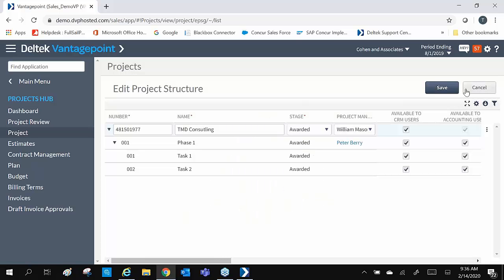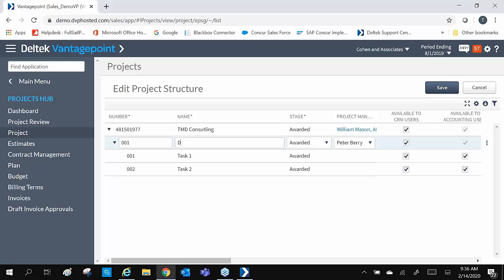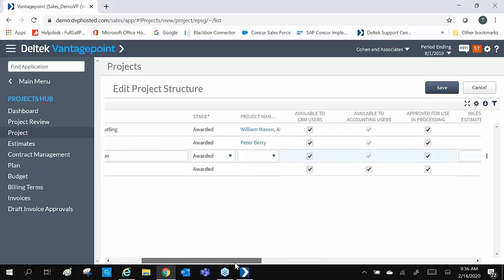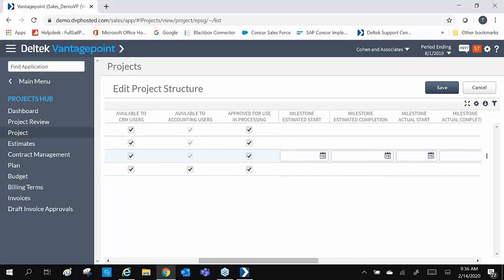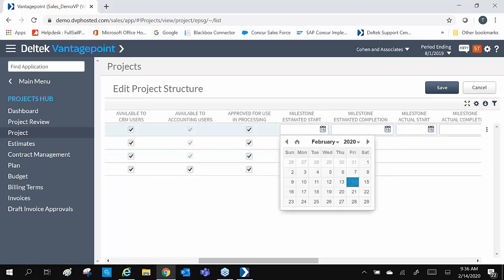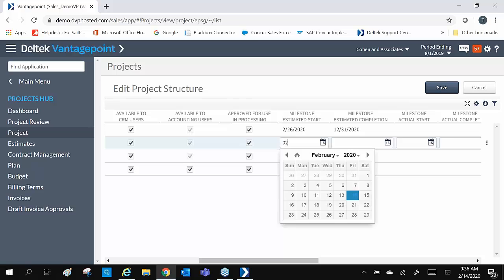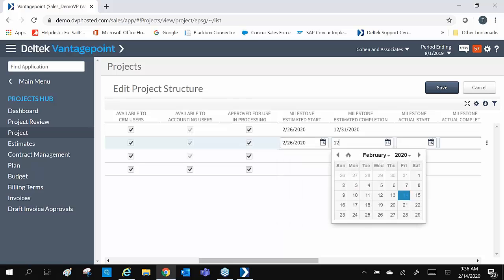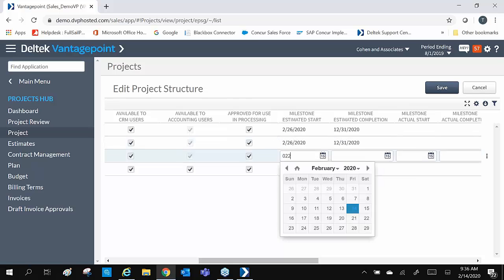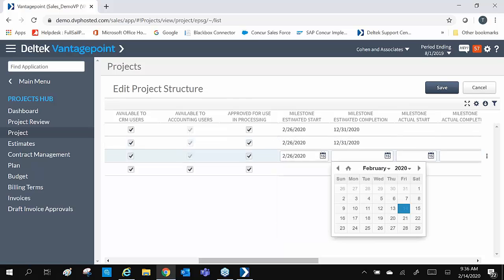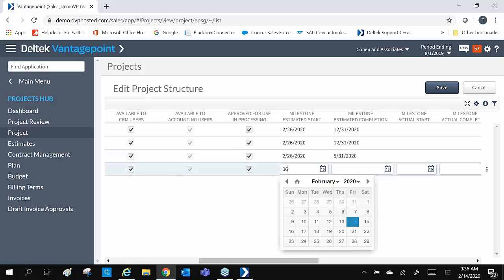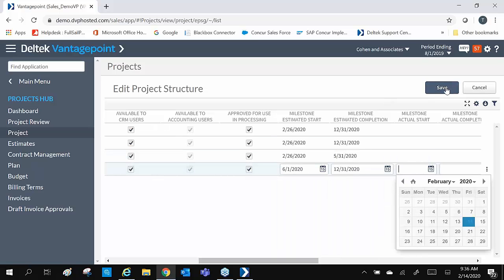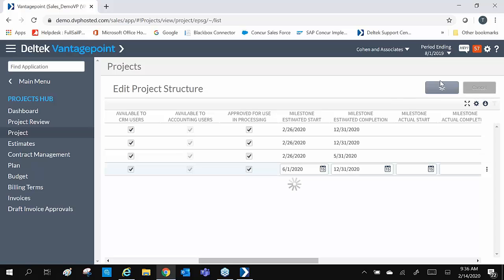Now we can edit our structure information, such as name, project individual, enter our start and completion date. And click Save.